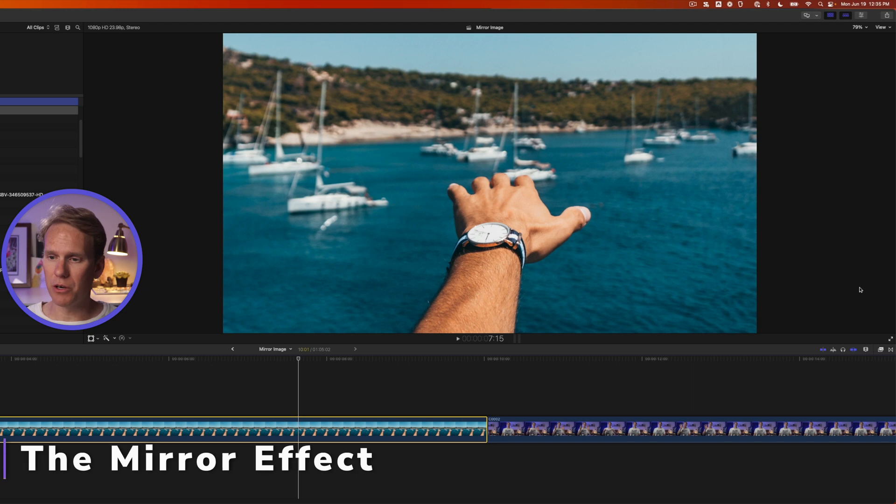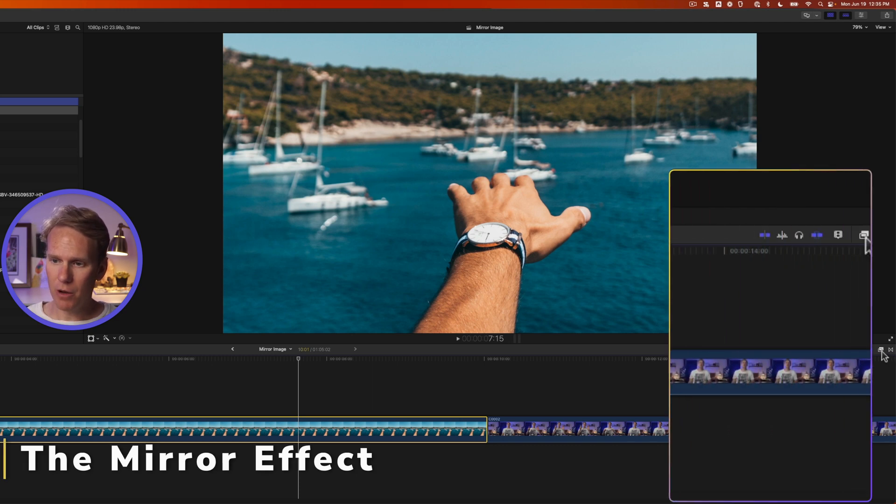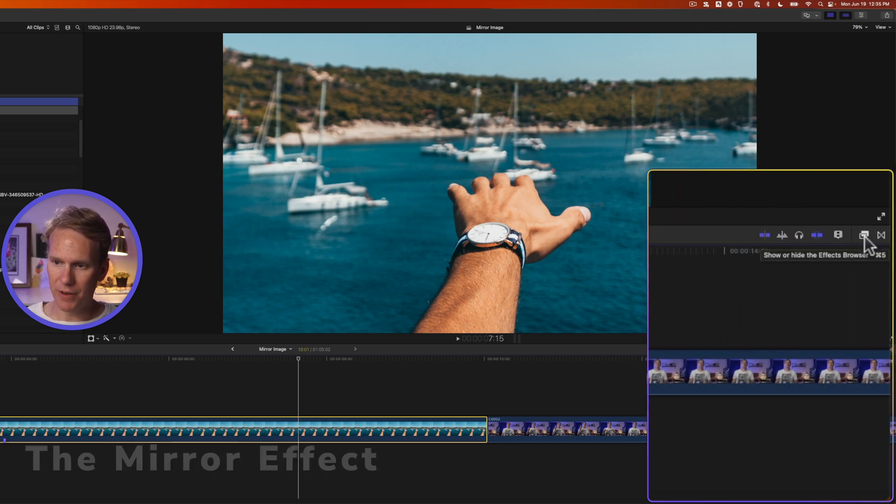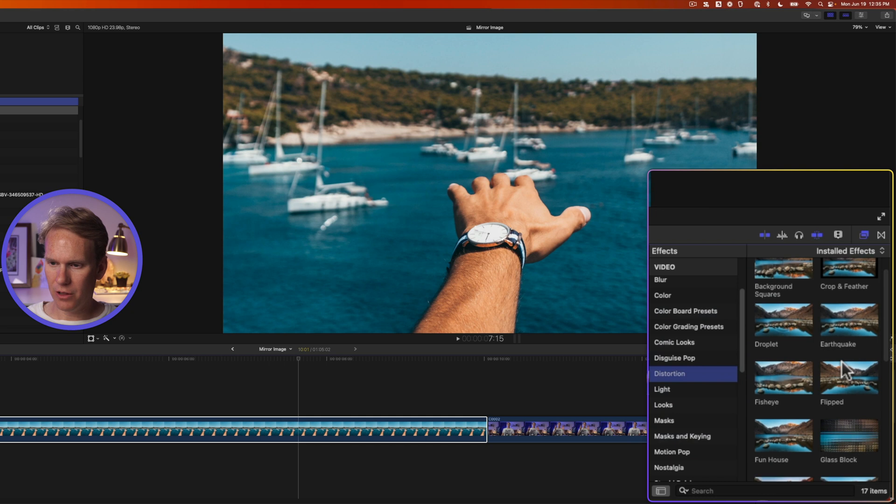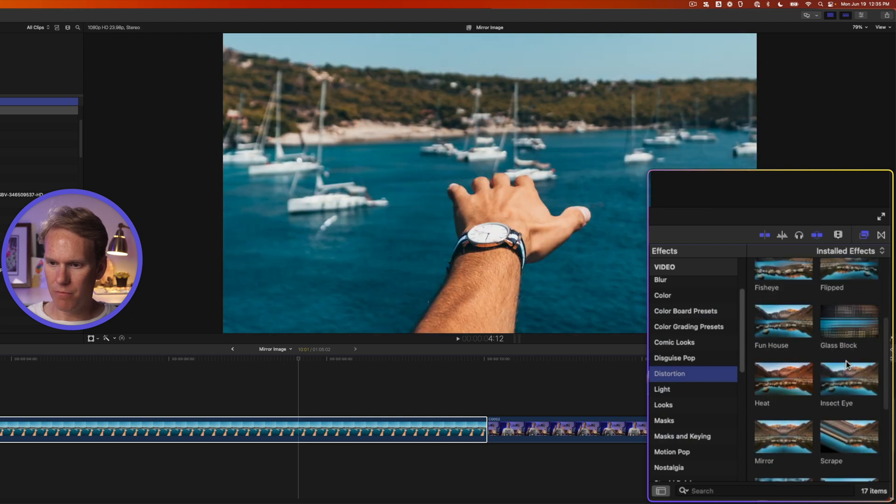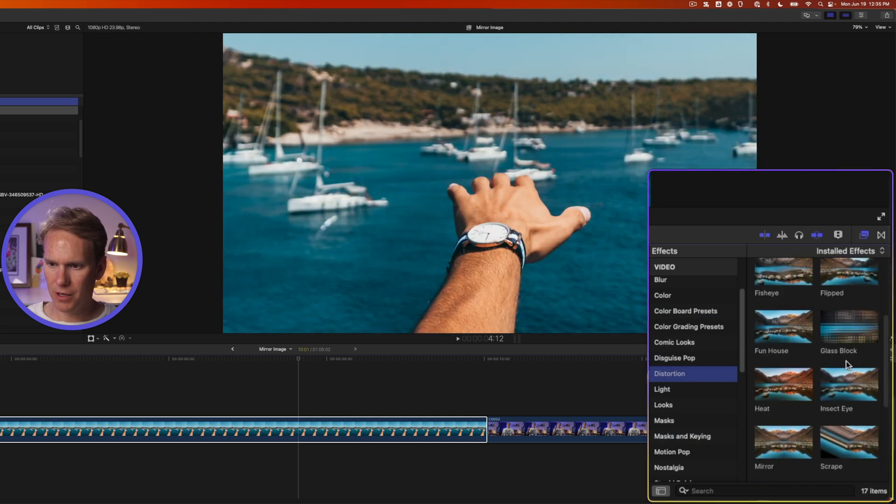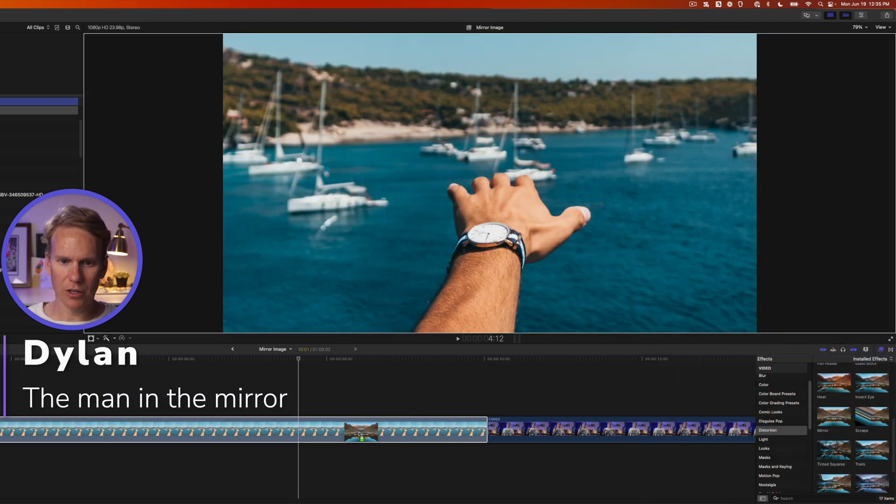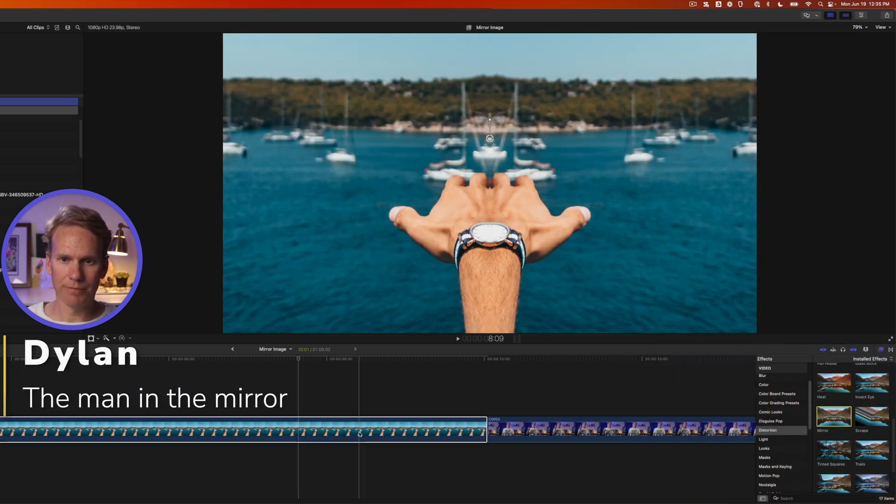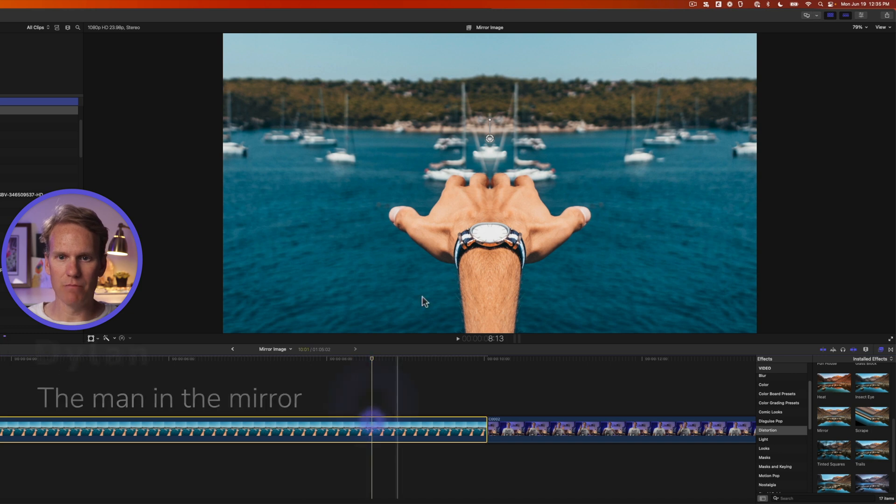All right, the fastest way is to use the mirror effect. In Final Cut Pro, click on the effects browser right here, then go down to the distortion category and look for the mirror effect. Then drag and drop it onto your clip or your image. And bam, we have a mirror effect.